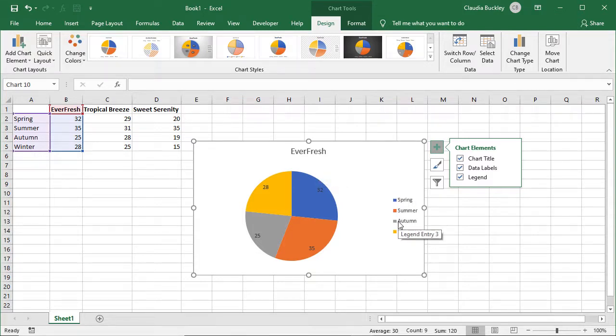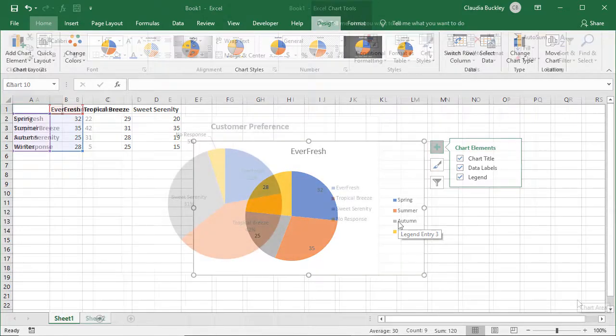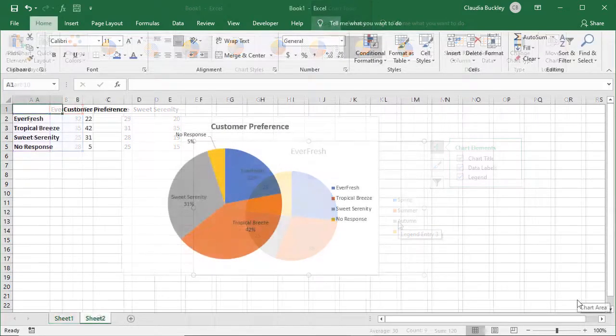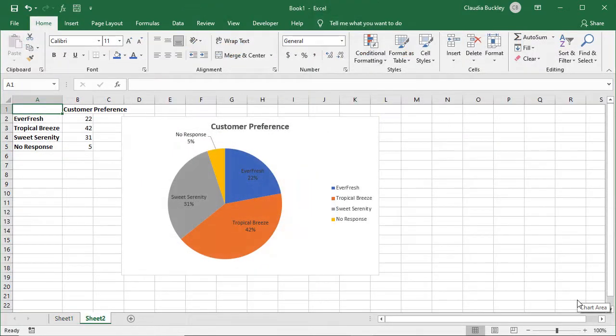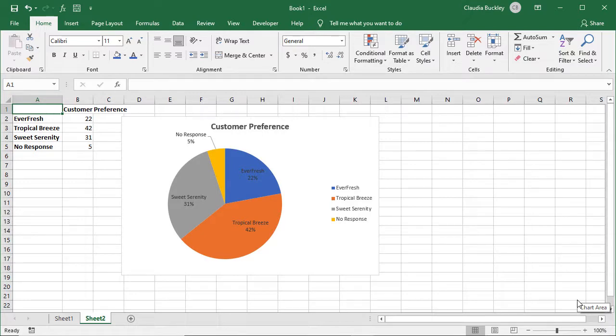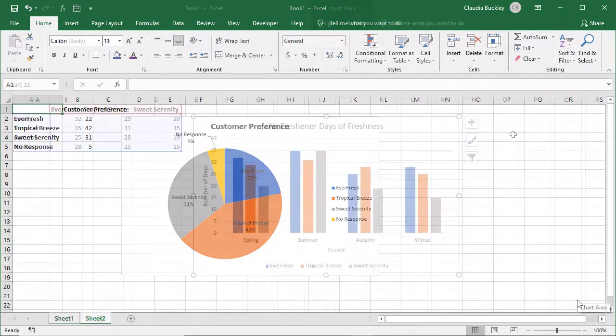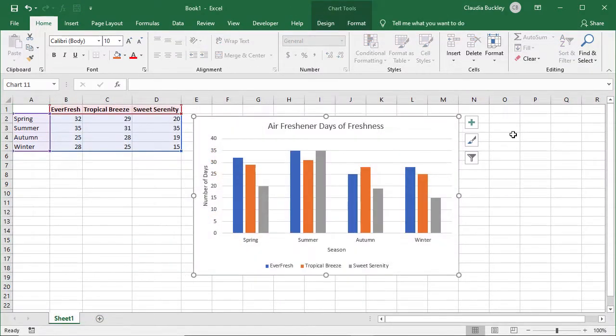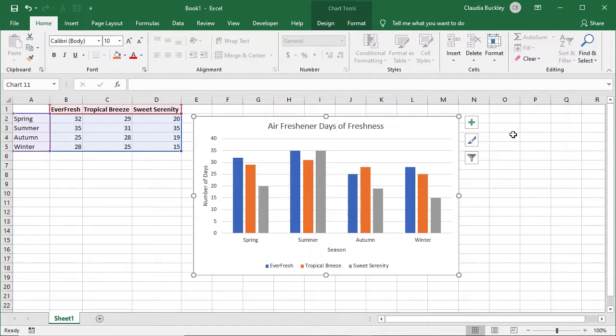Remember we said that the type of story you want to tell will affect the type of chart you choose? Well a pie chart is obviously a poor choice for this type of data. But what if you did a survey and you wanted to show customer preference for each scent? Then a pie chart effectively tells that story as we can see here. There are times when the same data can be viewed differently even though the same chart type is used. With this chart we're seeing how well each scent did for different seasons. Each cluster represents a season while the bars represent the number of days of freshness.